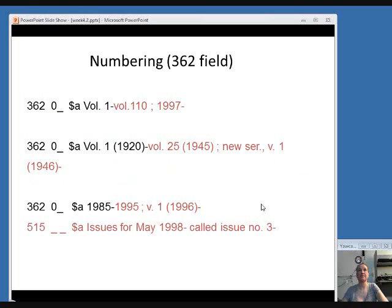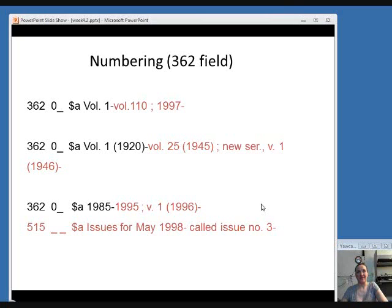You could also have changes in numbering, reflected in the 362 field. In the first example, it used to be issued with volume numbers from volume 1 to volume 110, but starting in 1997 was issued with years instead. The second example started at volume 1, went to volume 25, then started over with volume 1 again in 1946. The third example had the year given from 1985 to 1995, then in 1996 started with volume 1 in addition to the date. Numbering discrepancies that don't fit neatly into the 362 field can be put in a 515 note.